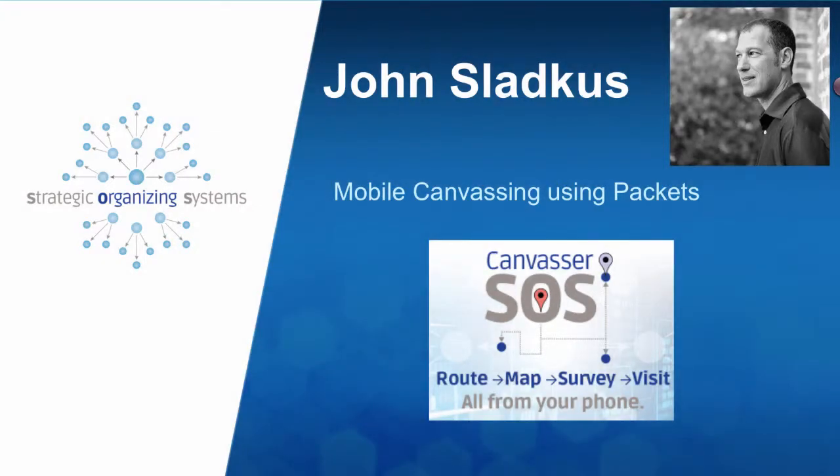Hi, this is John from SOS and in this video we'll be showing you how to use the mobile canvassing app and using packets.